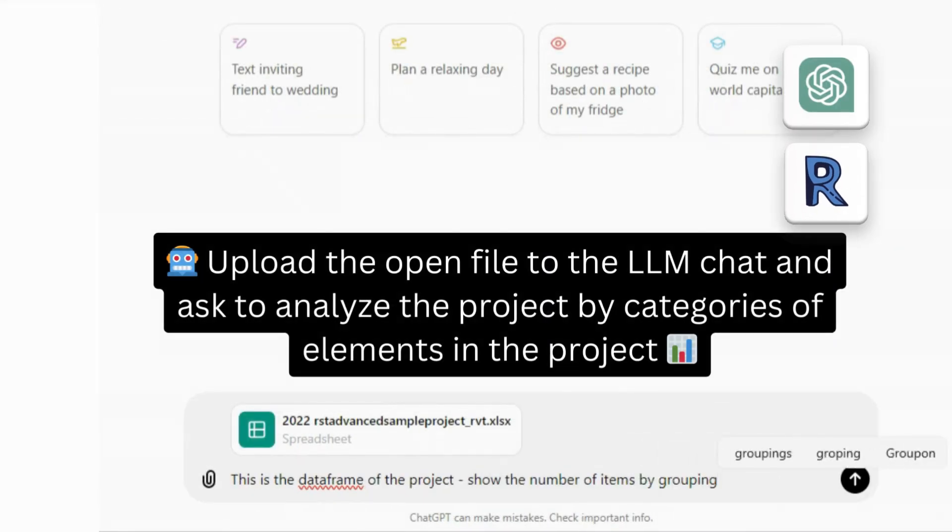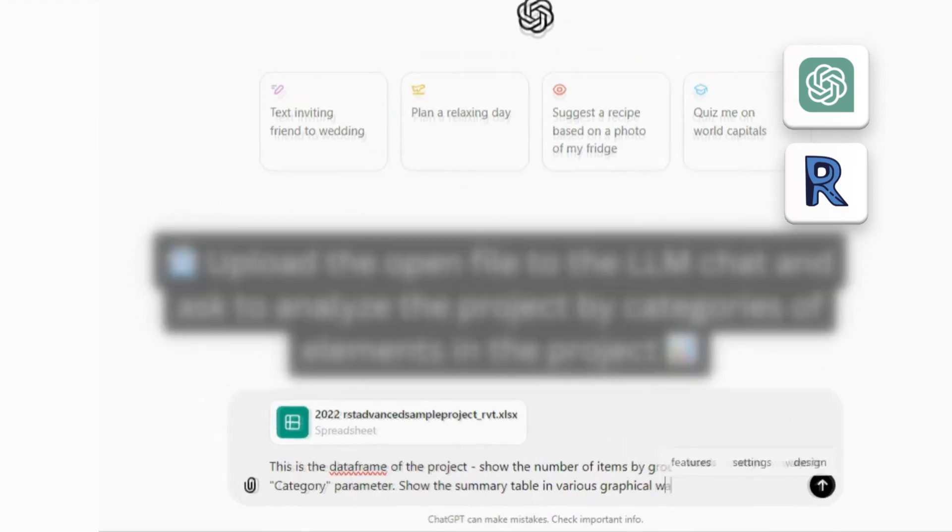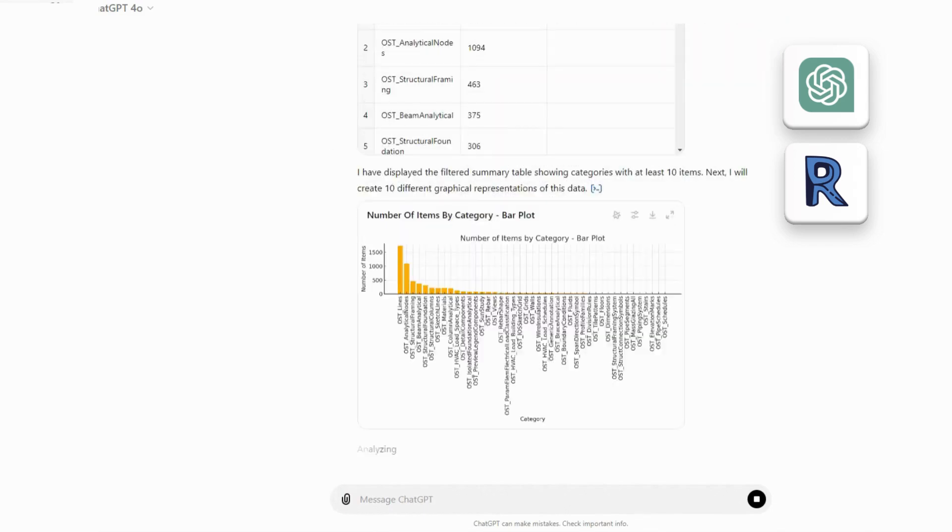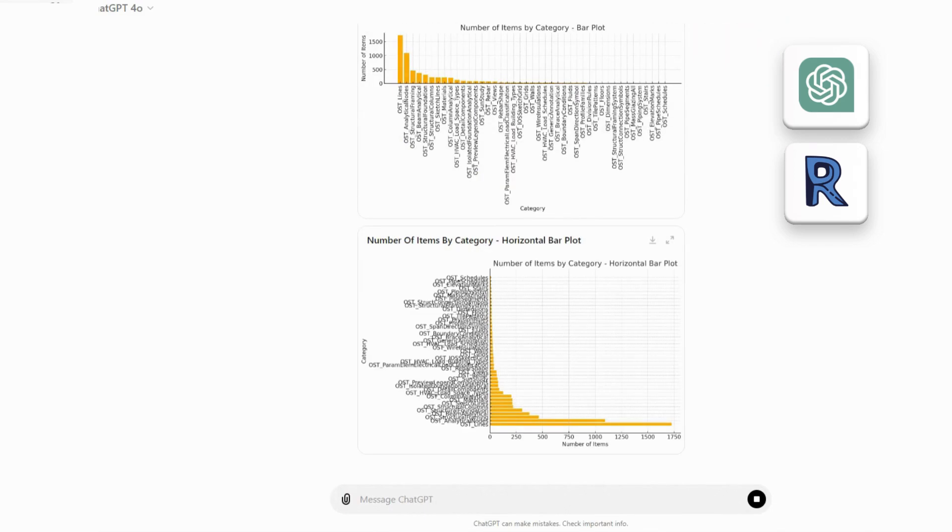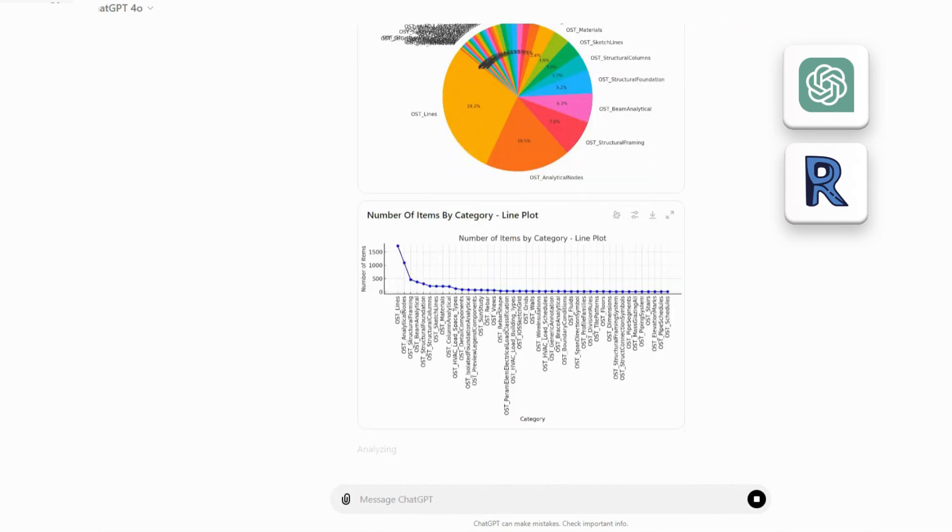Now, with an open form of structured data from our Revit project, we can ask ChatGPT to analyze the project in a few words and show statistics on one or more of the parameters we are interested in.